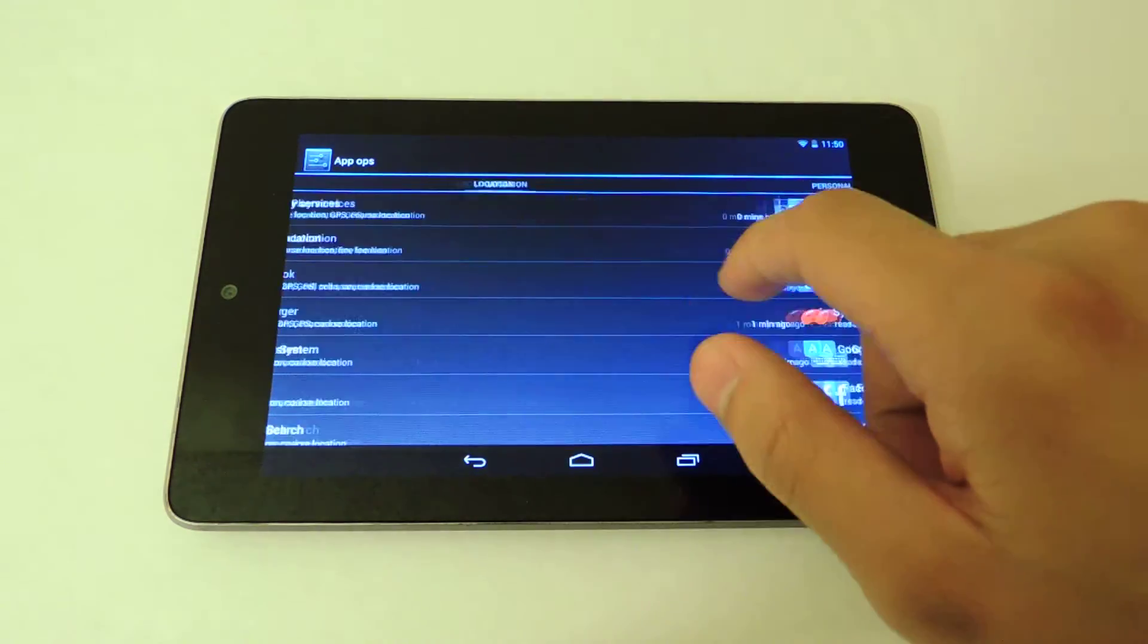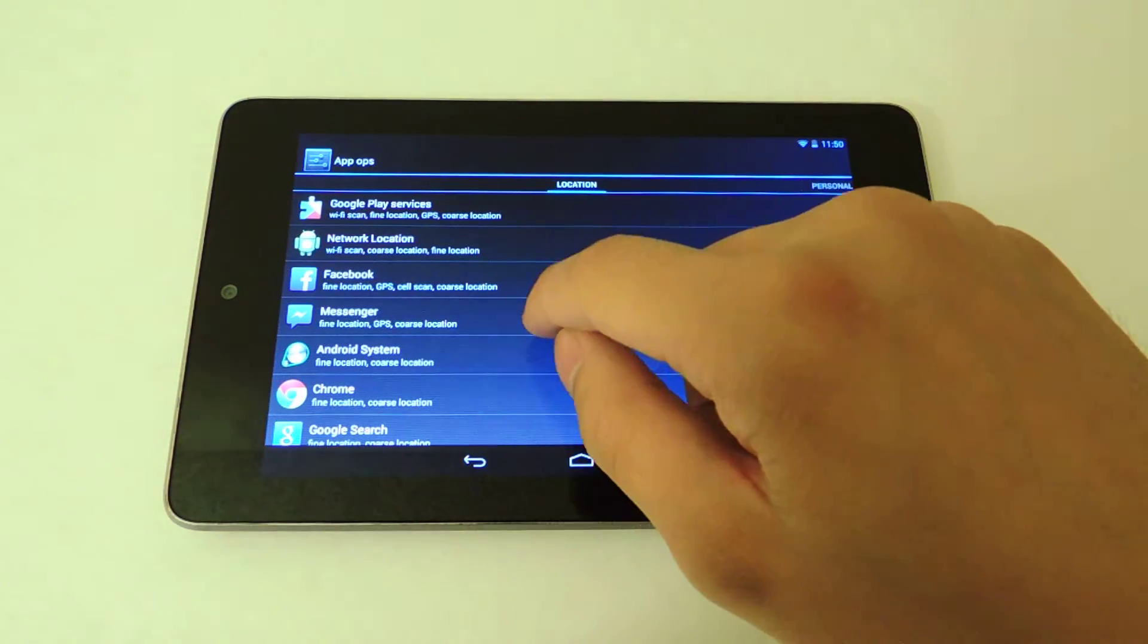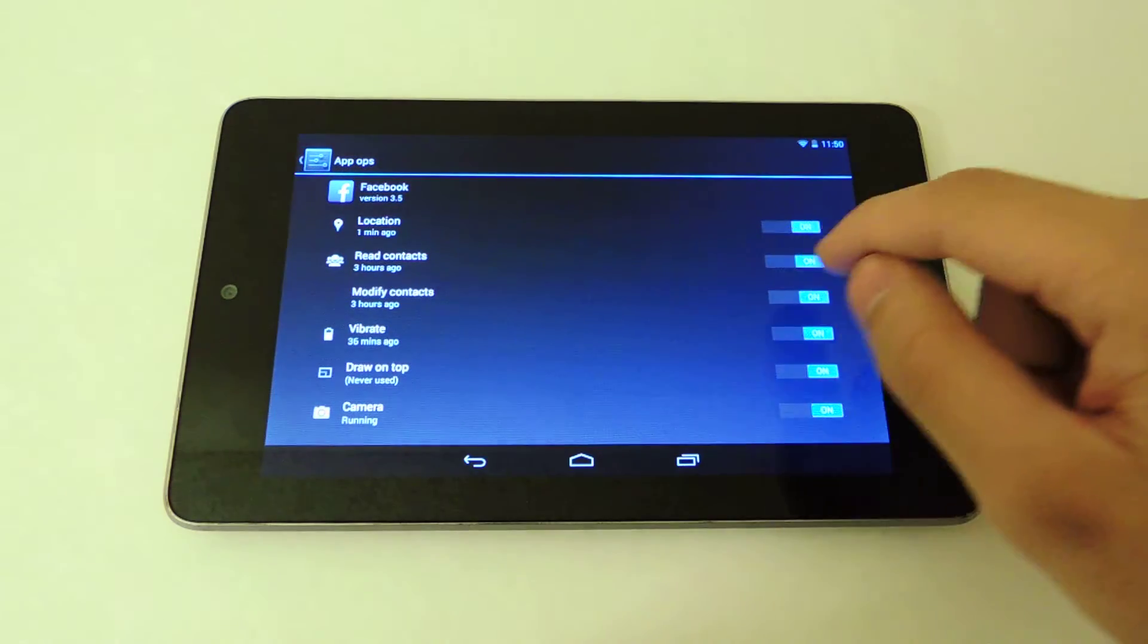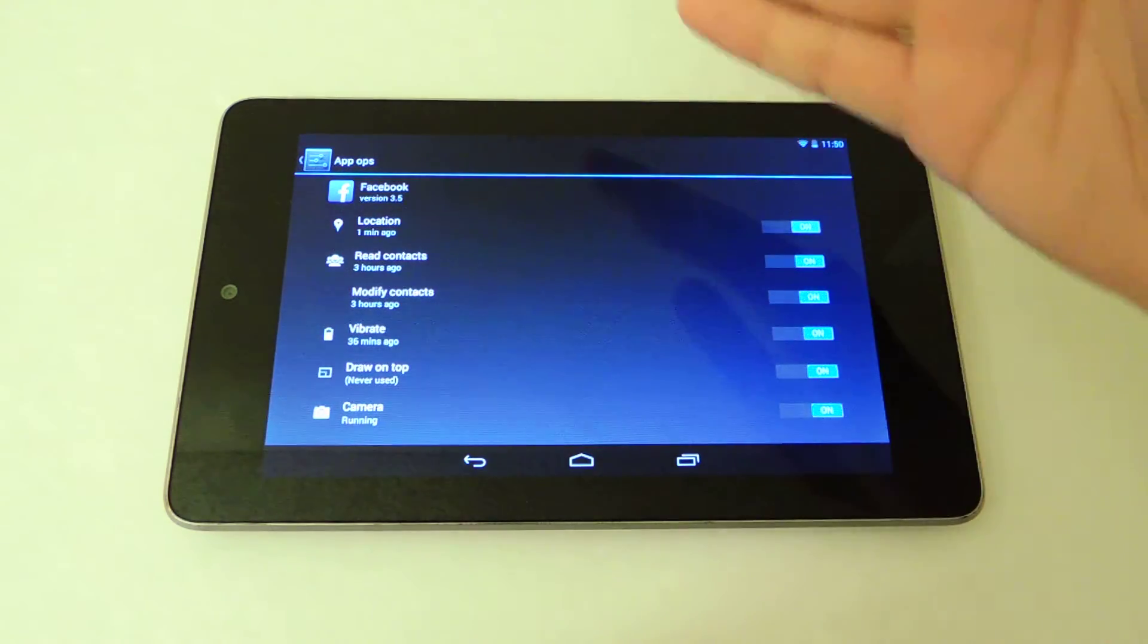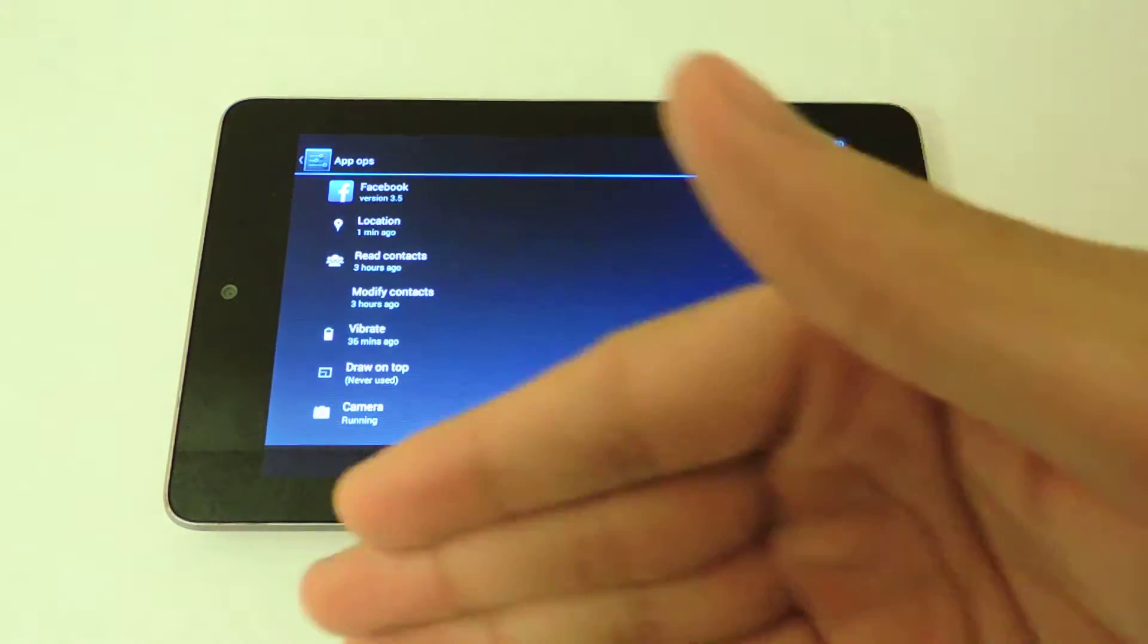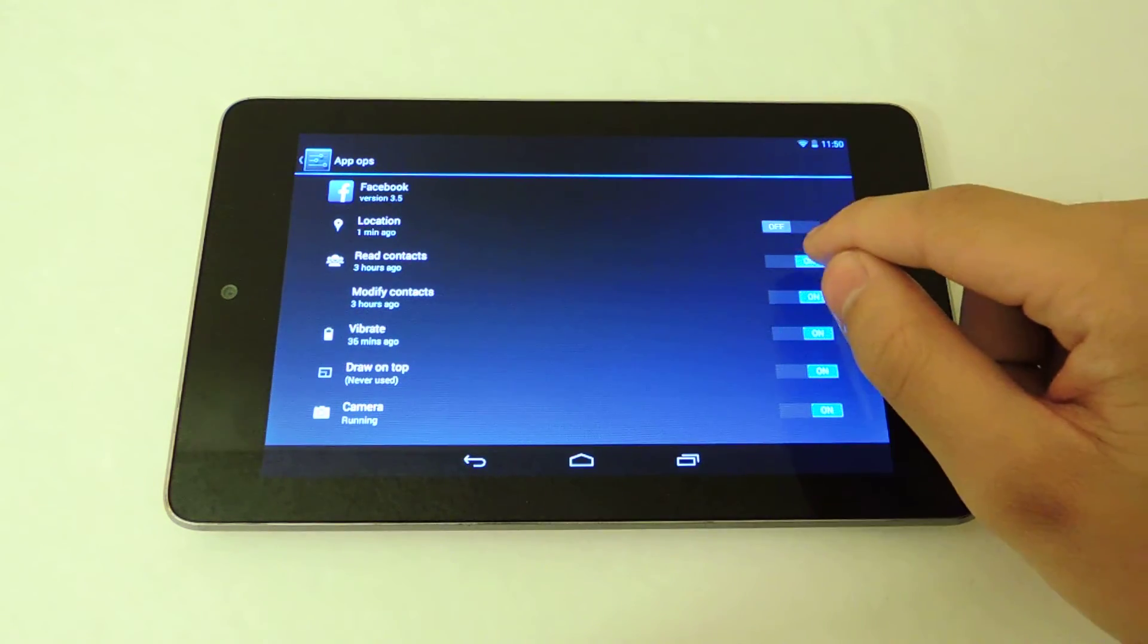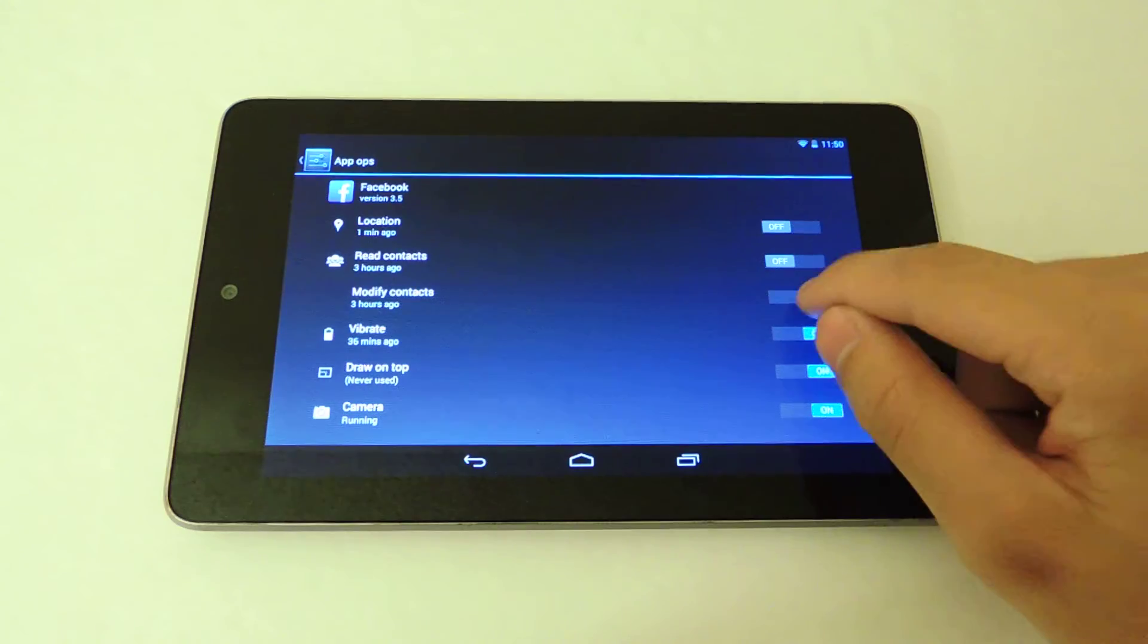As an example, I'm just going to filter out and use Facebook as an example. Right now it has access to everything, but if I uncheck everything and turn it off...